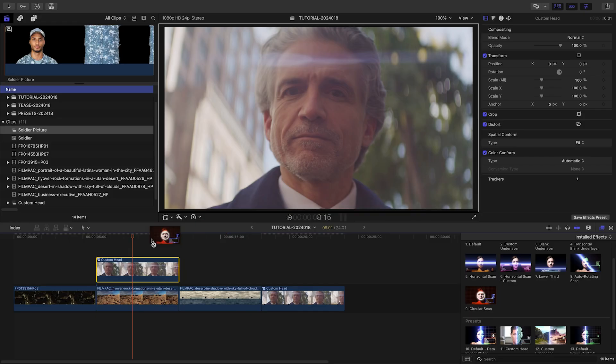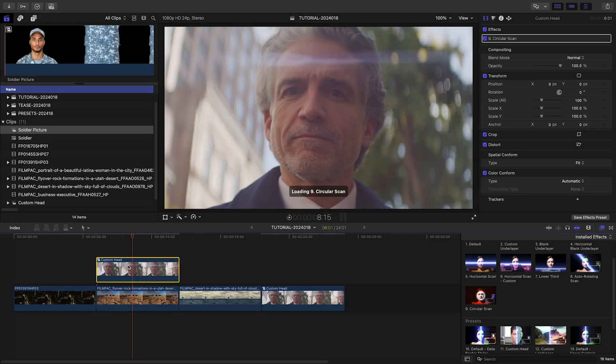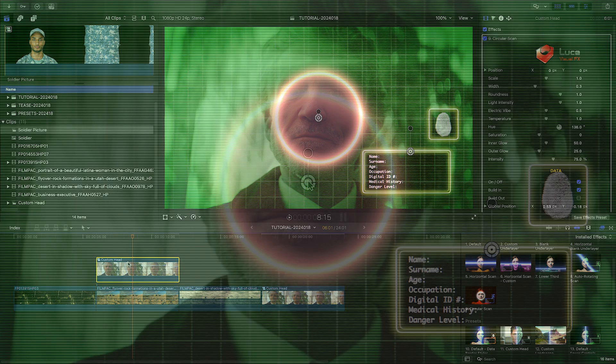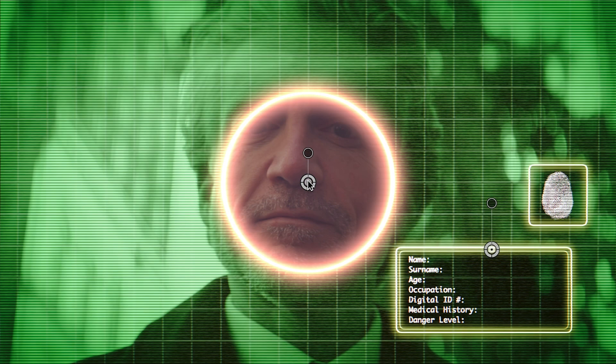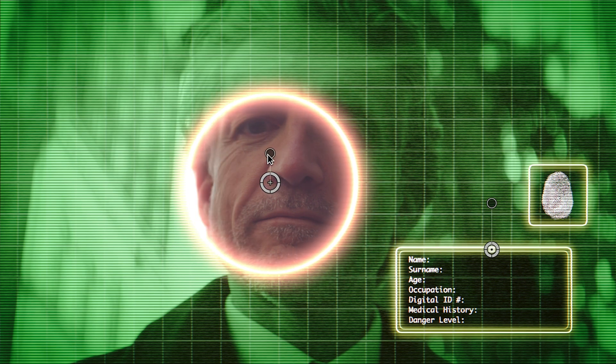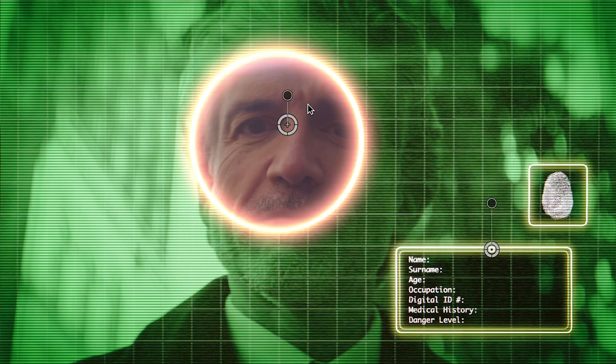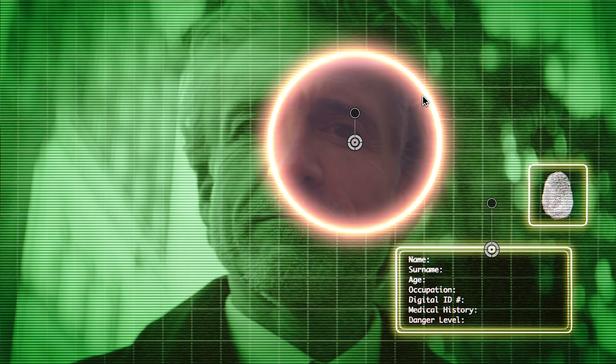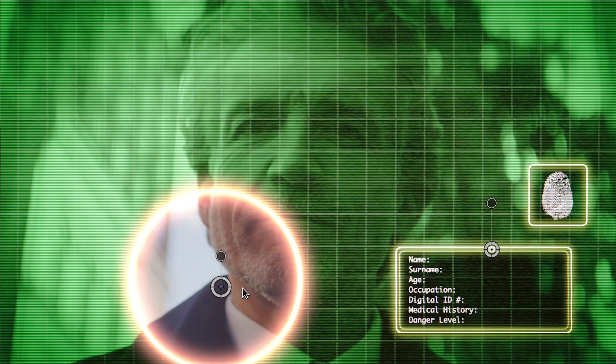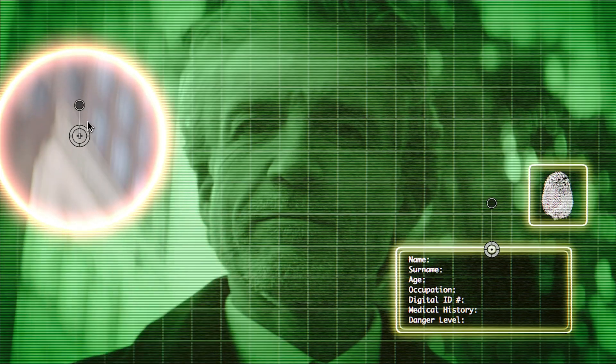You're not limited to horizontal or vertical scan lines. The circular scan template features a round section in the middle that you can adjust with the on-screen controls. Animate it or use the circle as a call-out for a portion of your footage.